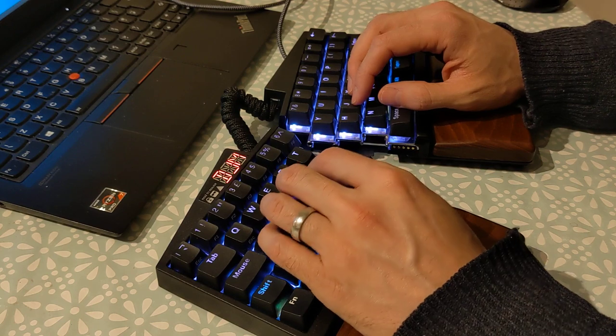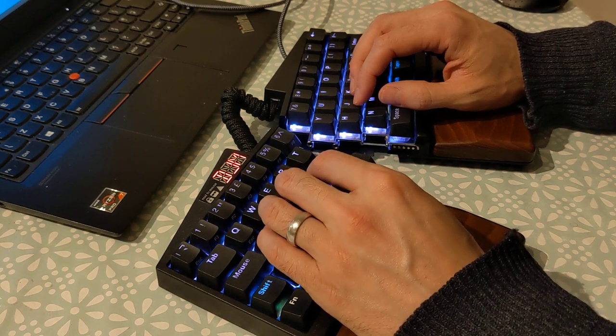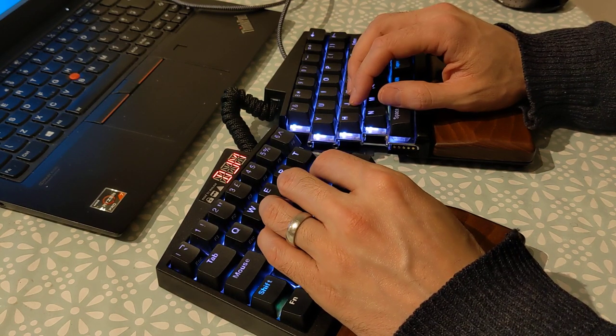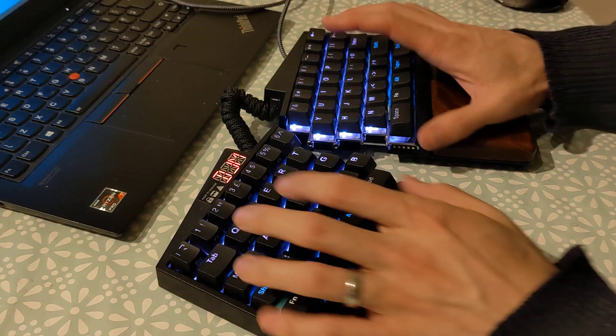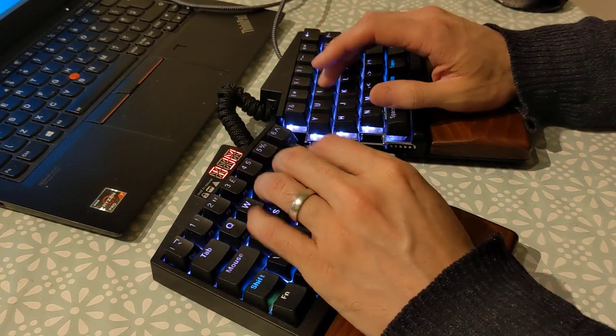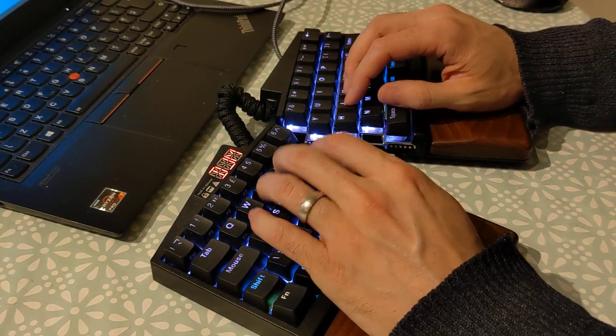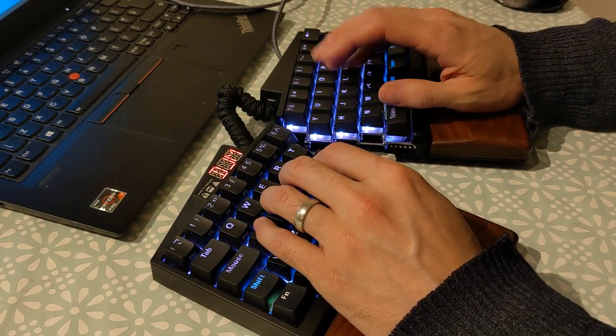Great, I think that's pretty much everything I wanted to say about it. I'll do a little typing demonstration and then I'll sign out.